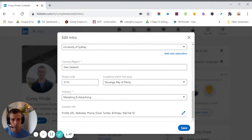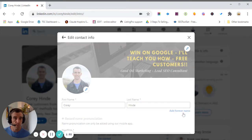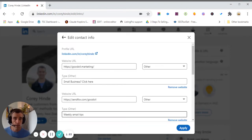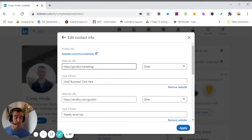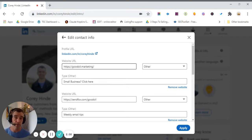So you'll see profile URL, websites, phone, email, blah, blah, blah. So again, click on the little pin icon, and you'll see you can actually put in three URLs. Very frequently, people have put zero URLs in there.